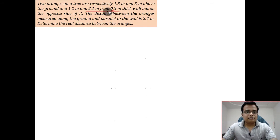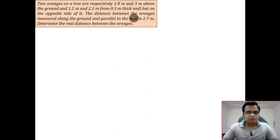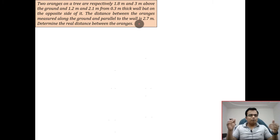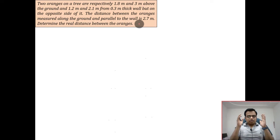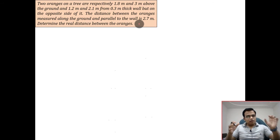The distance between the oranges is measured along the ground and parallel to the wall. If you are right in front, you can see both oranges — one in front of the wall and the other behind it. Try to visualize: you are watching this scenario from the front, there is a wall in front of you, and the branches are such that one branch falls outward in front of the wall while the other branch is behind the wall.